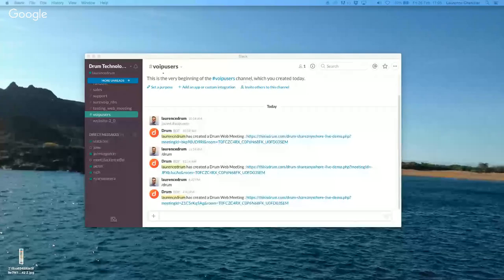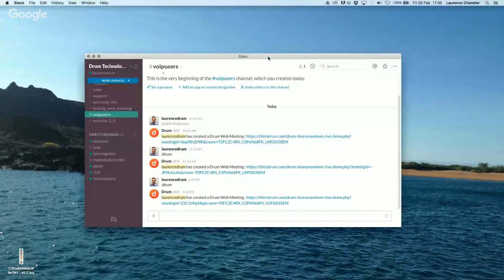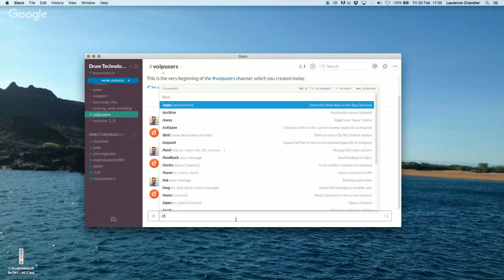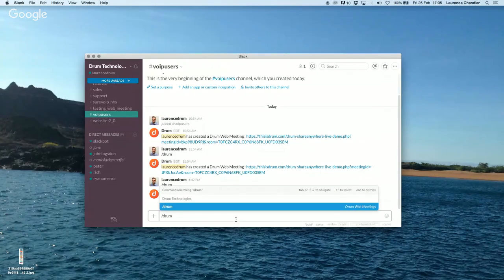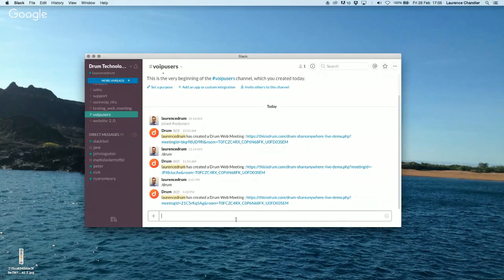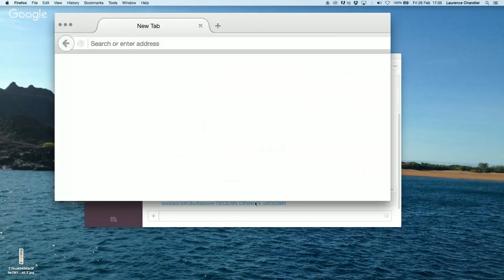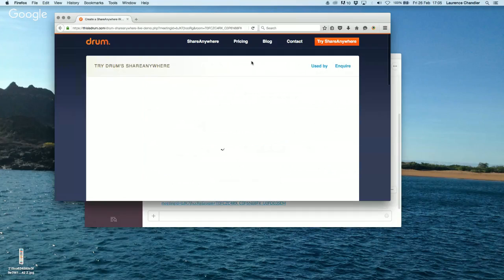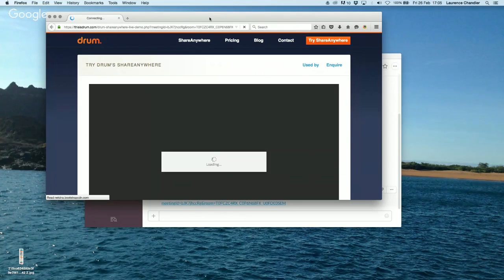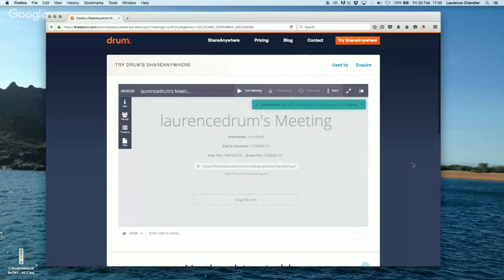What you should be seeing here now is my Slack feed. I do have a specific channel for today's meeting. So to create a Drum Instant Meeting, all we do is slash Drum, press Enter, and then it will give us our unique meeting URL. From this here, we can just go into our meeting — it takes us straight into Drum, and here we are.